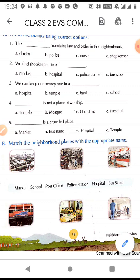Besides these, there are other neighborhood services also like cinema hall, malls, and restaurants where we go once in a while for entertainment. There is also a park where children go to play, and people go for their morning or evening walk and to do exercises and breathe fresh air.